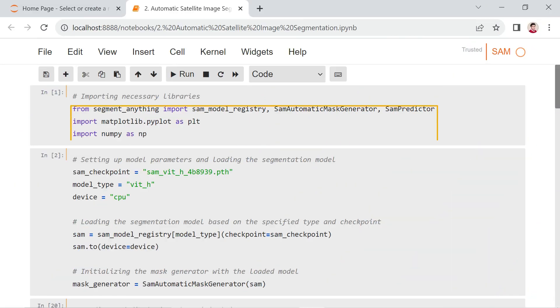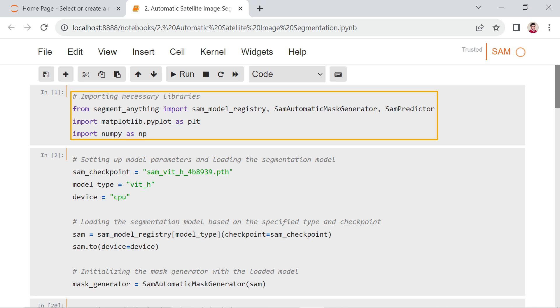In the first cell of this notebook, we import the necessary packages, including SAM, NumPy, and Matplotlib.